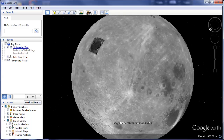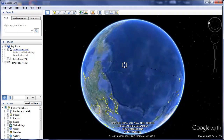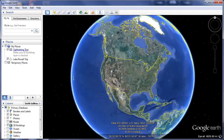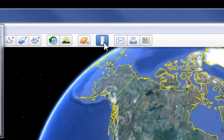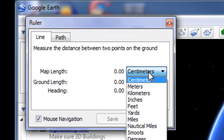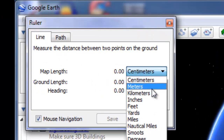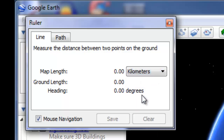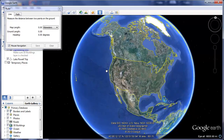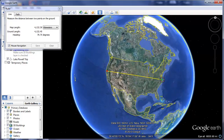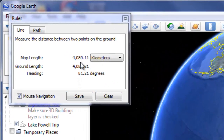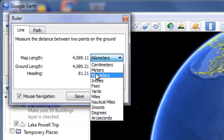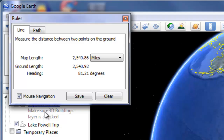One last feature I want to show you is the ability to measure distances very quickly and easily. Let's say you wanted a rough estimate of how far across the United States it is. Click the ruler on your toolbar, make sure Line is selected, and choose your measurement unit — I'll choose kilometers. Then click one spot, release the mouse, click the final spot, and it tells me that is approximately 4,089 kilometers, or I can change that on the fly to miles — 2,500 miles.